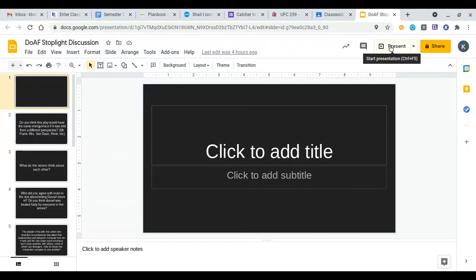It is Friday, March 5, and this is your English instruction for today. Our learning target reads: I can participate in the stoplight discussion over questions from Diary of Anne Frank.